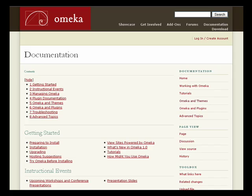If you have questions along the way about using Omeka, first go to the site's documentation section. Here you can find many how-to's, from adding items to modifying themes. We also encourage community editing of the documentation, so if you find something that's missing and you can help us, please fill it in.